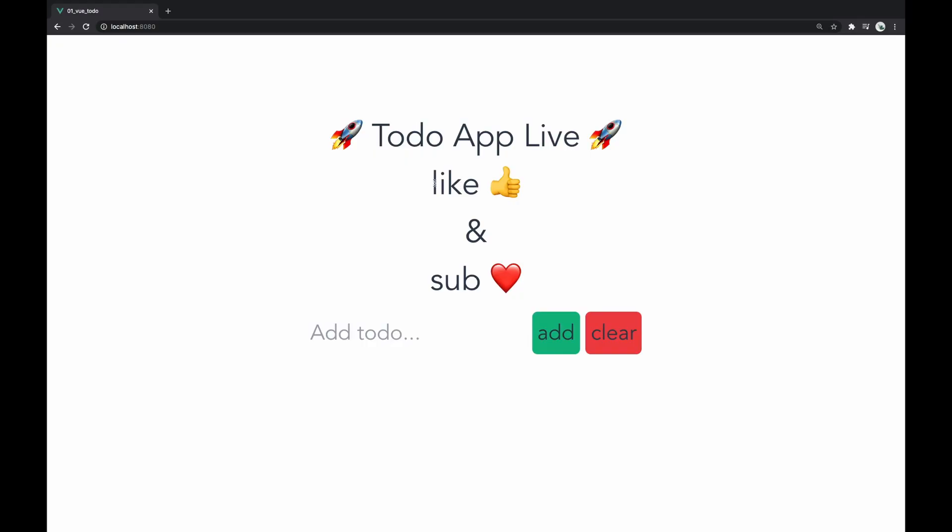So yeah, that's going to be it for today's video. Let me know what you guys think about this live coding tutorial down in the comments section below. And like and subscribe if you want to see more of this type of content. Thanks for watching, and I'll catch you guys next time.